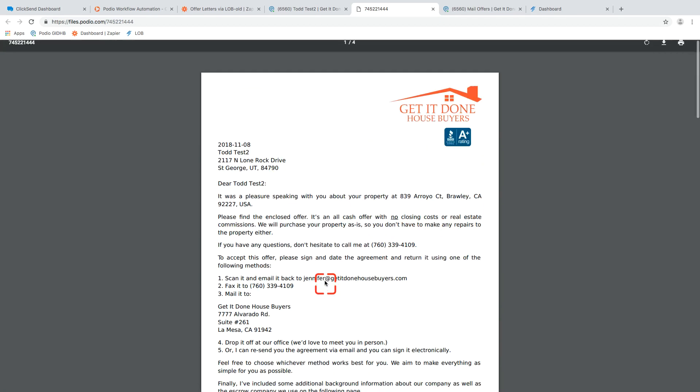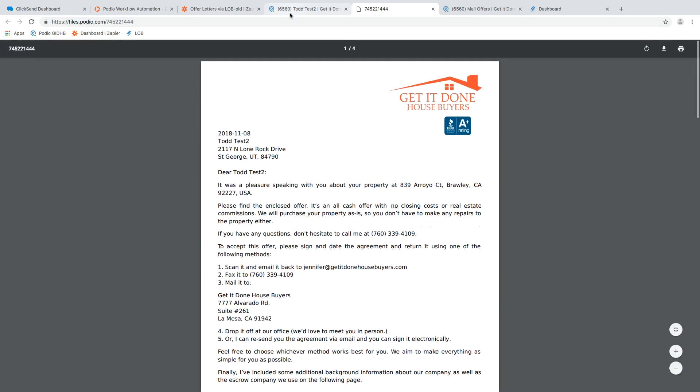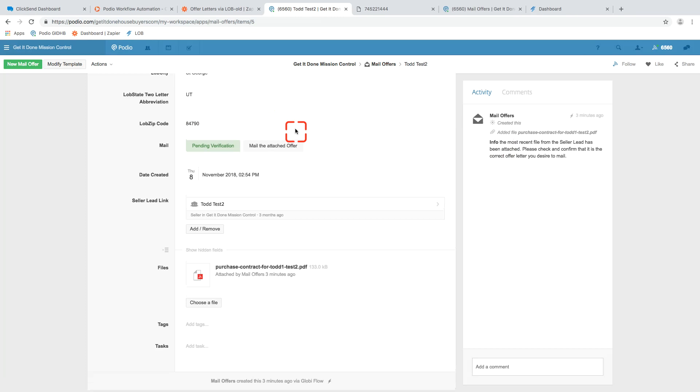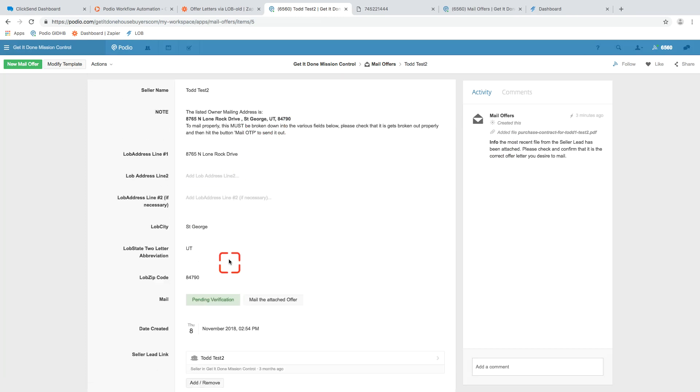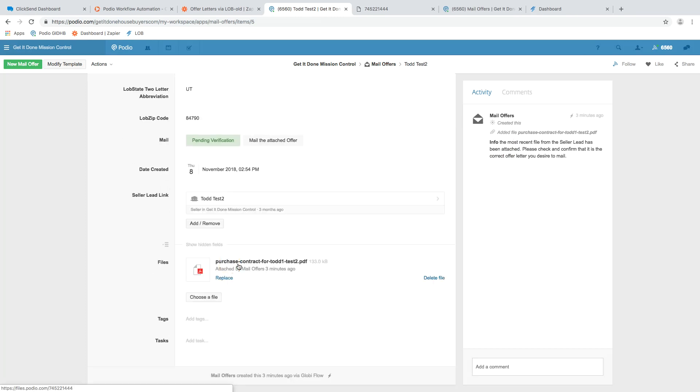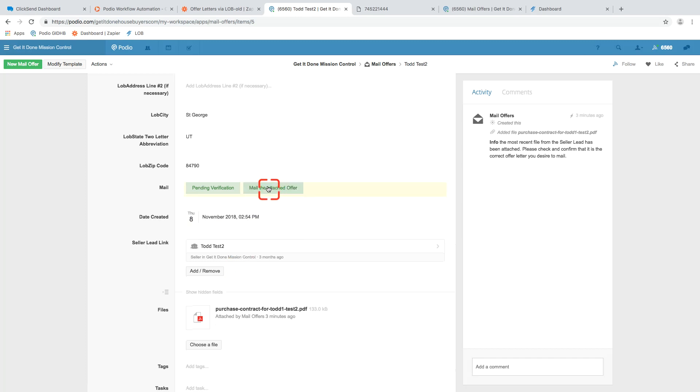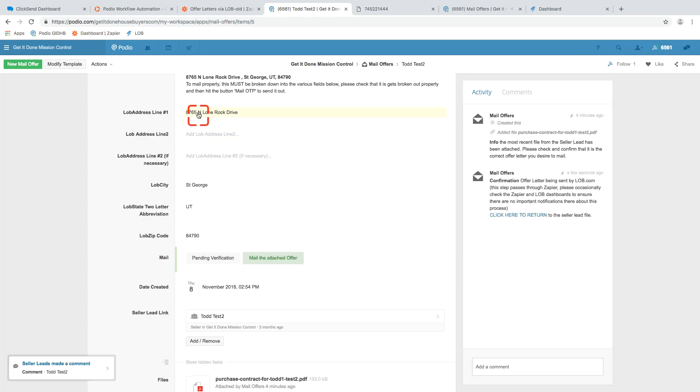Okay. And I just want to show you that for verification. We always recommend that whoever comes here, they confirm the address, they click and they confirm the file. And then they just have one thing mail the attached offer. It sits in pending until they click that. Once they click that mail it, meaning they've confirmed all these, they get this confirmation. It's being sent by lob.